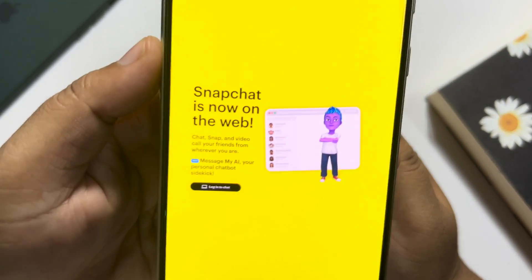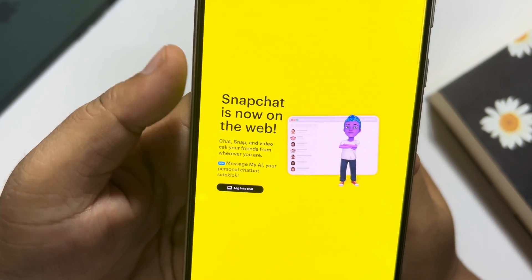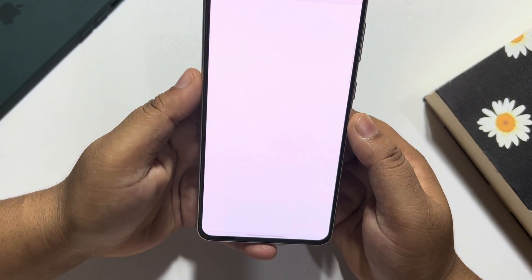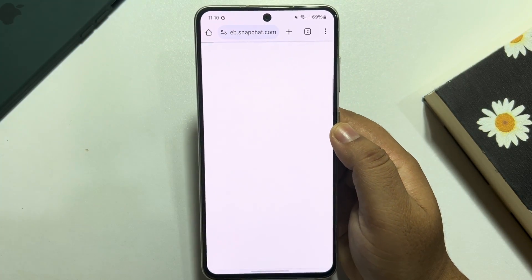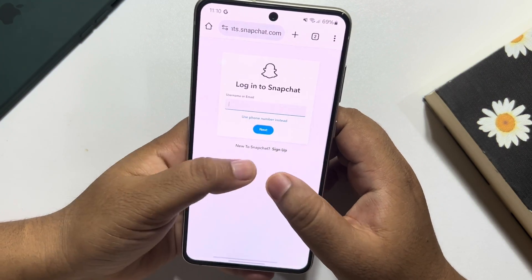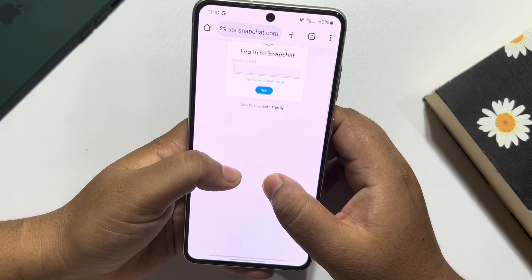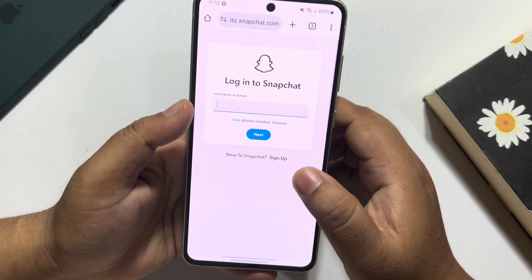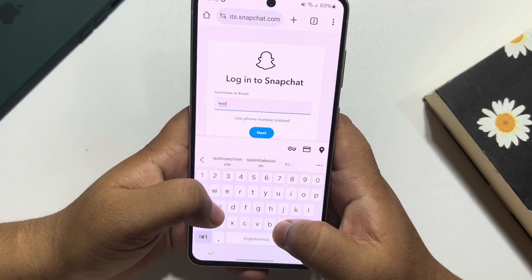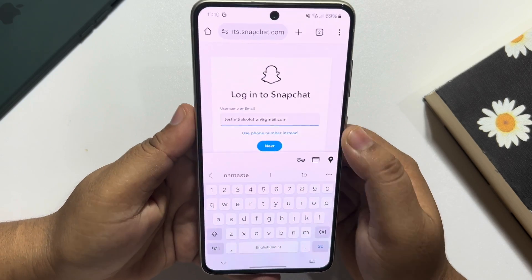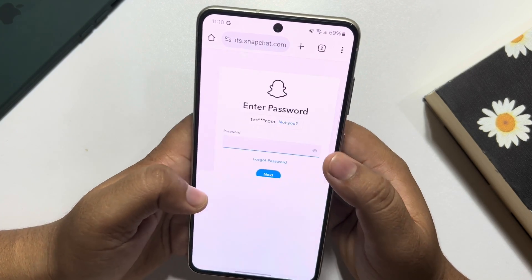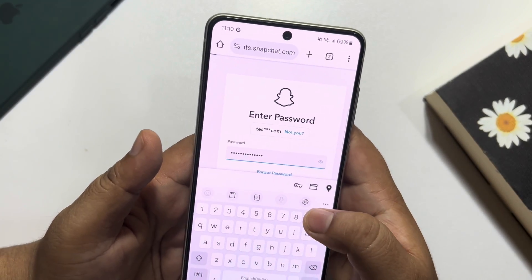Now you should see a login to chat button. Tap on login to chat and you will jump directly into the Snapchat login page. You can pinch your fingers to zoom in on the page. Enter your Snapchat account login credentials and tap next. Then enter your account password and tap on login.